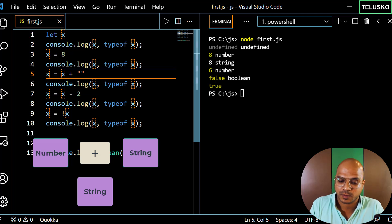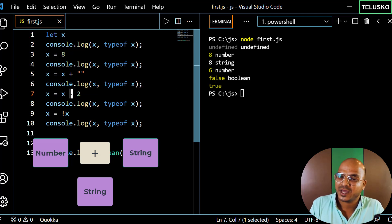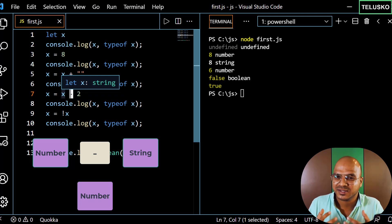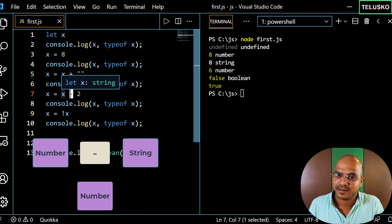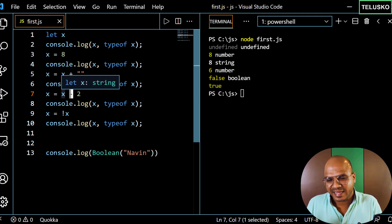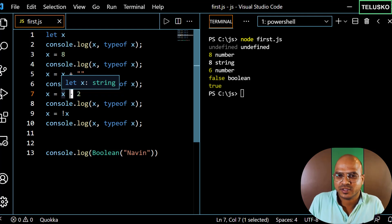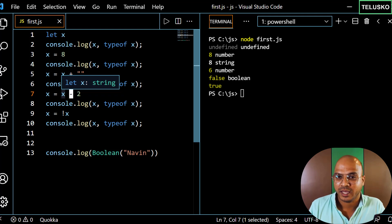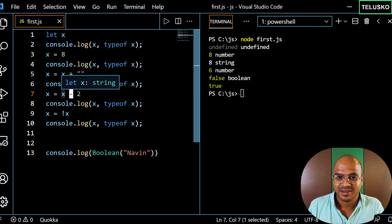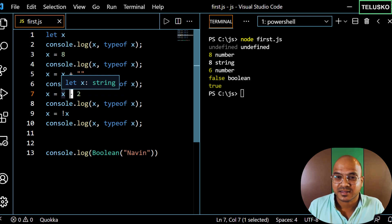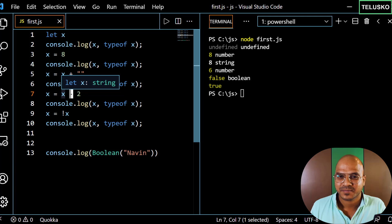To reiterate: when you have a number and a string and use the addition operator, it converts to string. When you use the subtraction operator, it converts to number. JavaScript is smart enough to know what should be done — and that's something I both love and hate about JavaScript. I love it because it tries to help, but I also hate it because sometimes you want errors, not silent type conversions, as they can lead to bugs.